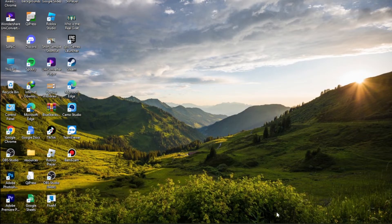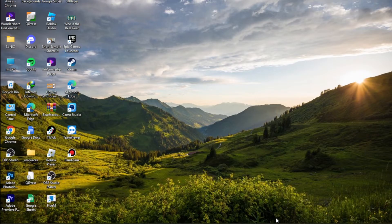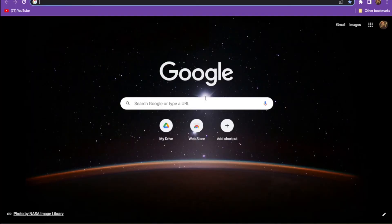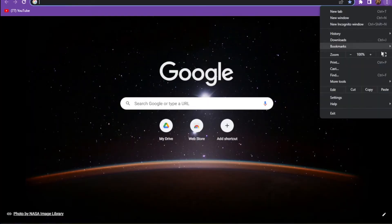First of all, you have to go on your Google Chrome and here you have to click on these three dots and go on the settings.